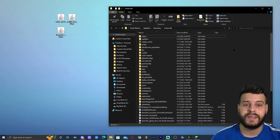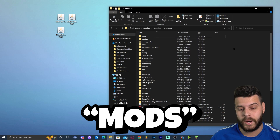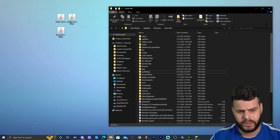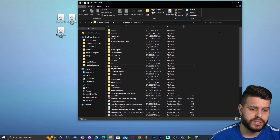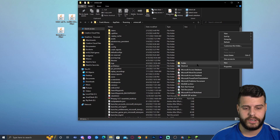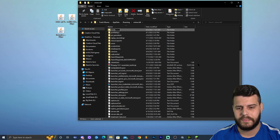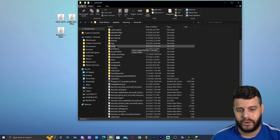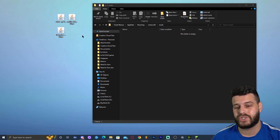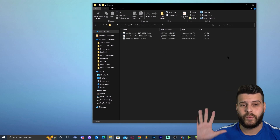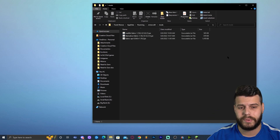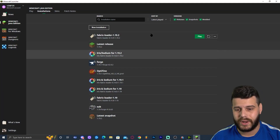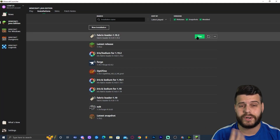That opens the Fabric folder. Inside, look for a folder called mods. As you can see it's right here — but if you don't have it, just right-click, click New Folder, and name it mods. Now open the mods folder and drag and drop all the files we downloaded earlier — Litematica and Malilib — into this folder.